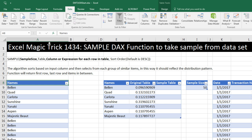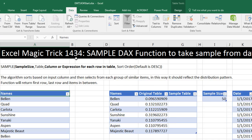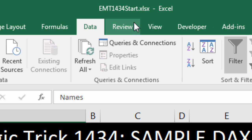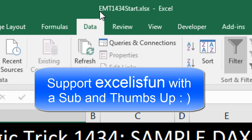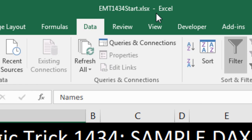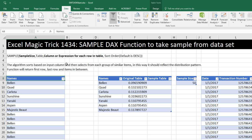Welcome to Excel Magic Trick number 1,434. Hey, if you want to download this Excel workbook file, either the start file or finish file so you can follow along, click on the link below the video.